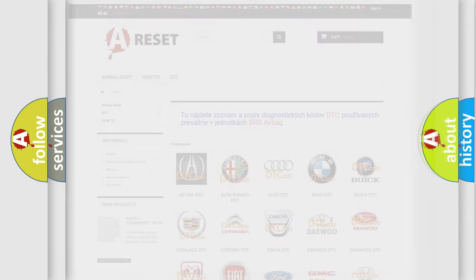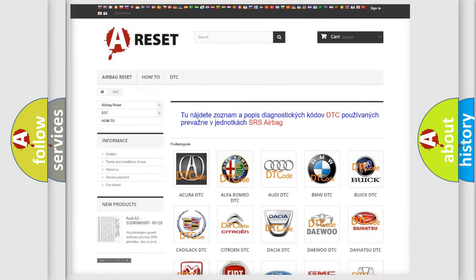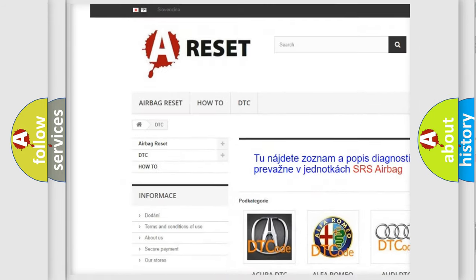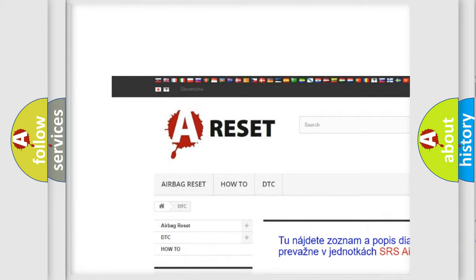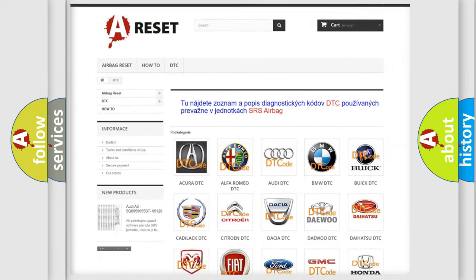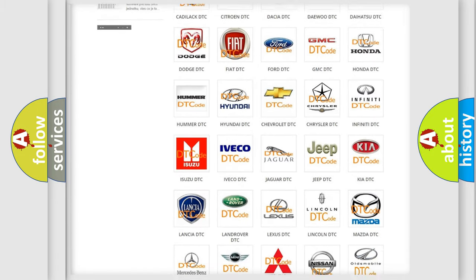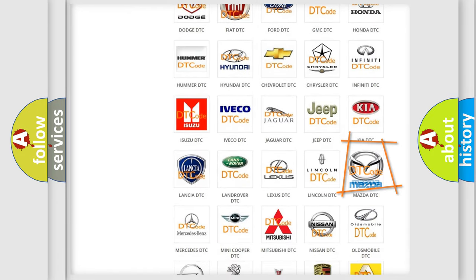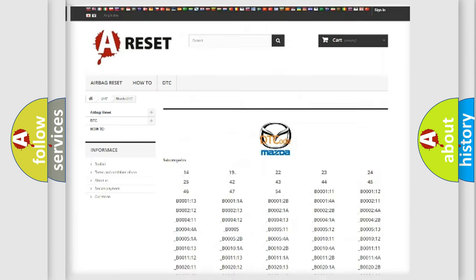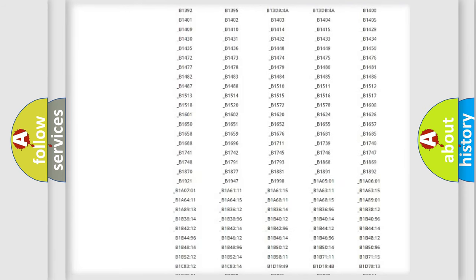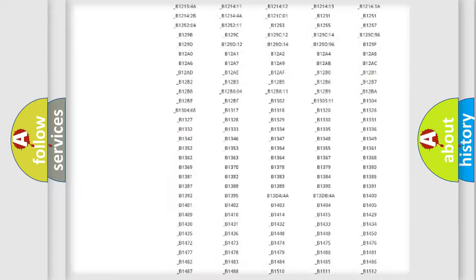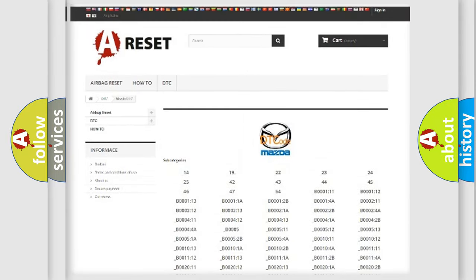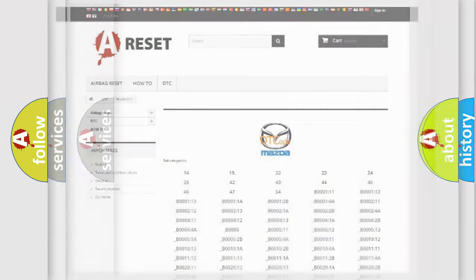Our website airbagreset.sk produces useful videos for you. You do not have to go through the OBD2 protocol anymore to know how to troubleshoot any car breakdown. You will find all the diagnostic codes that can be diagnosed in Mazda vehicles, and also many other useful things.